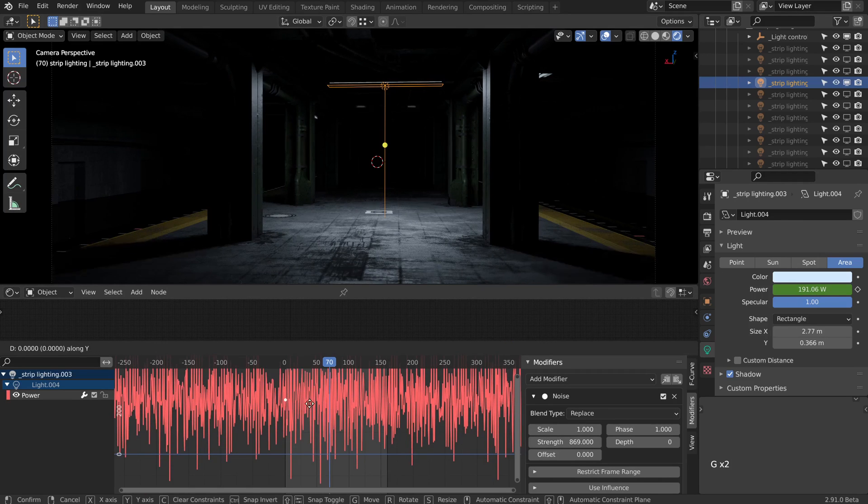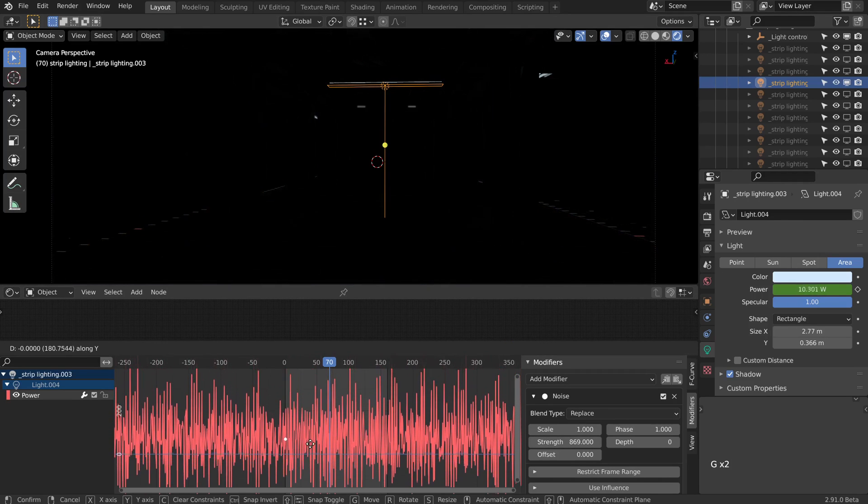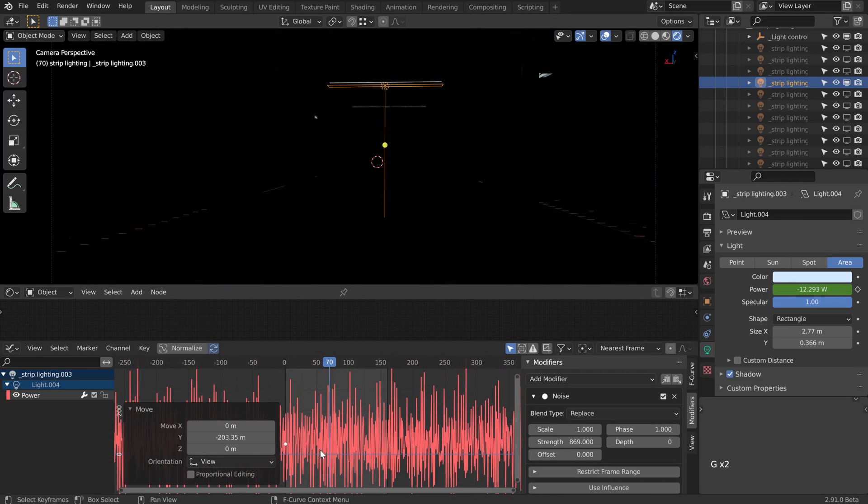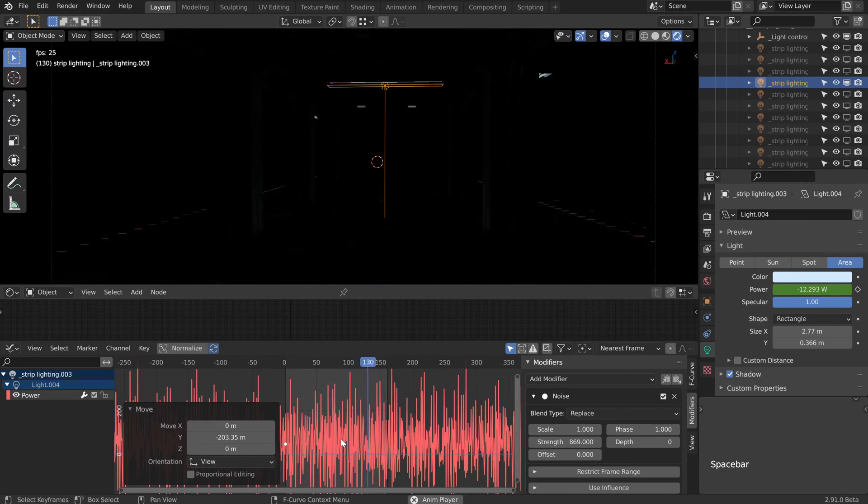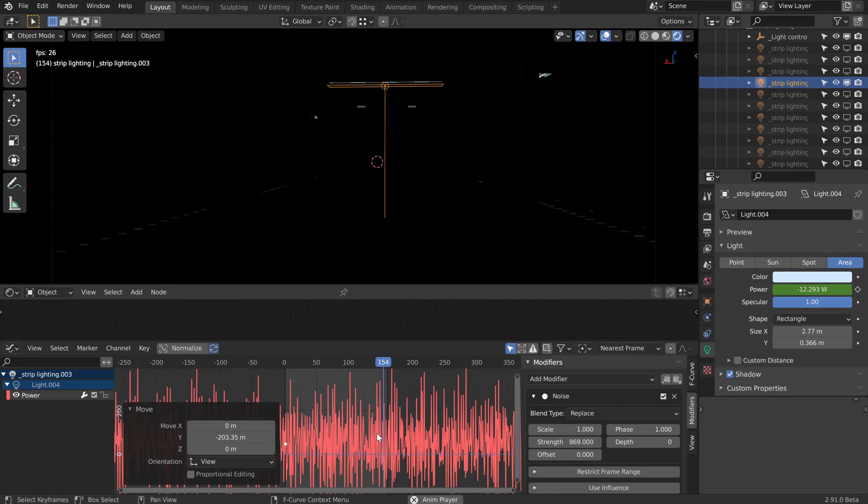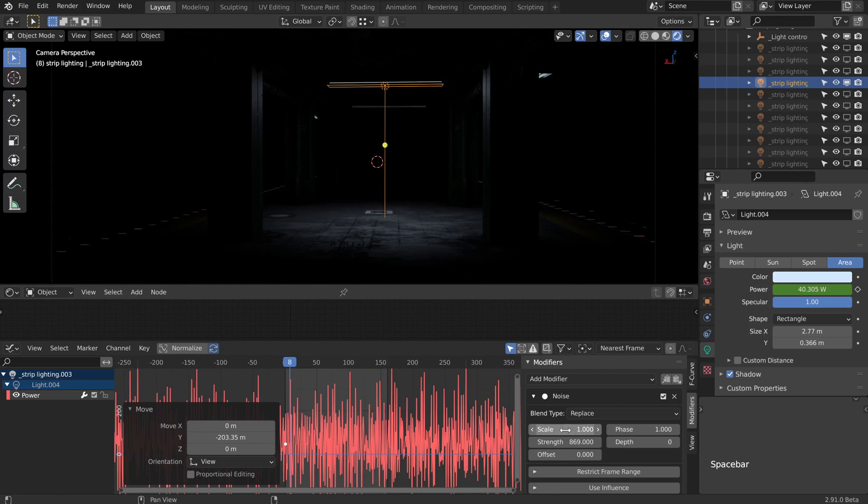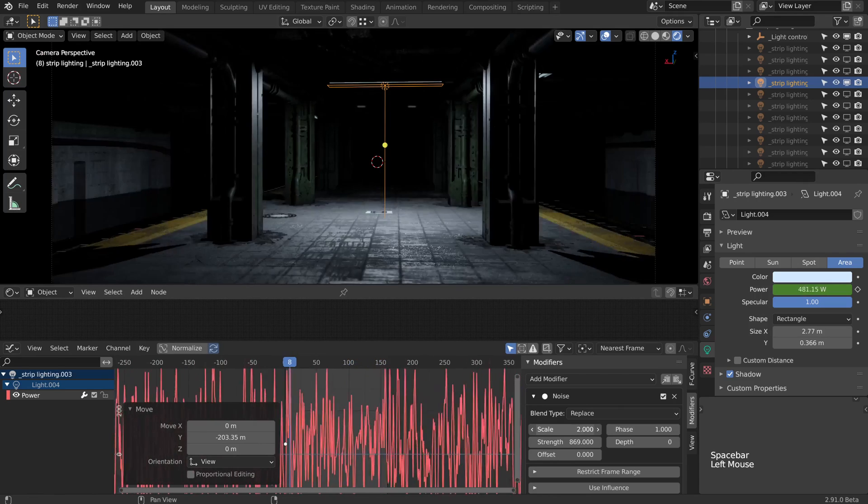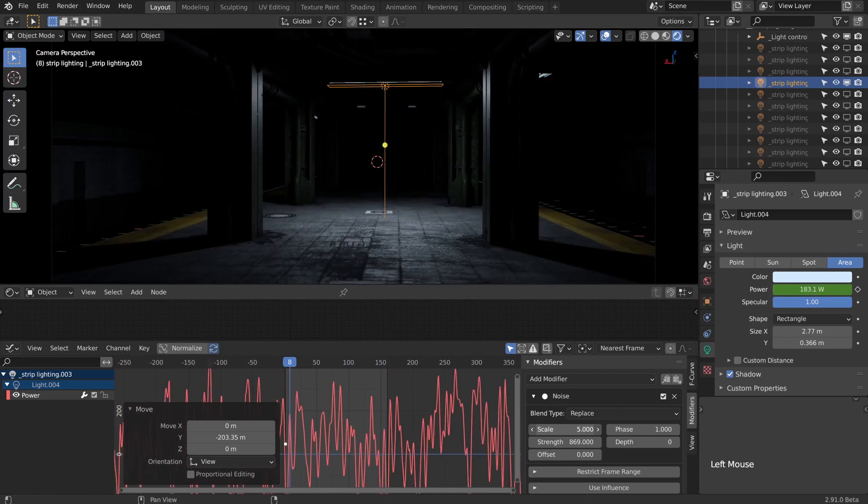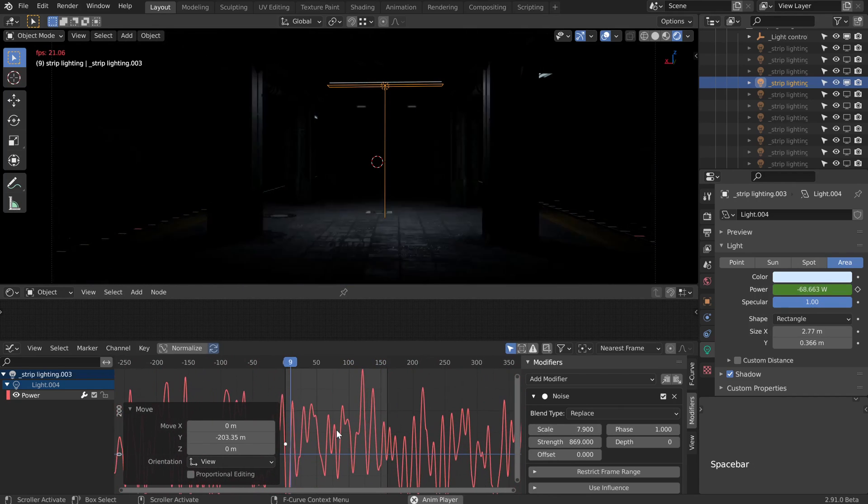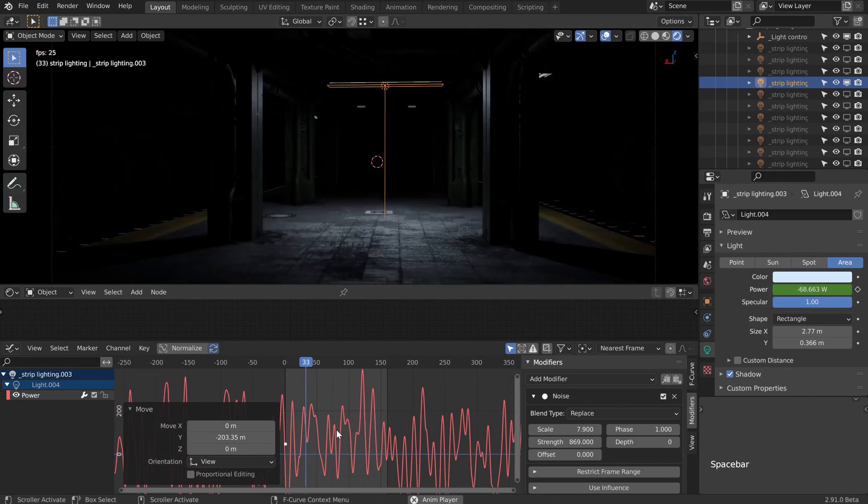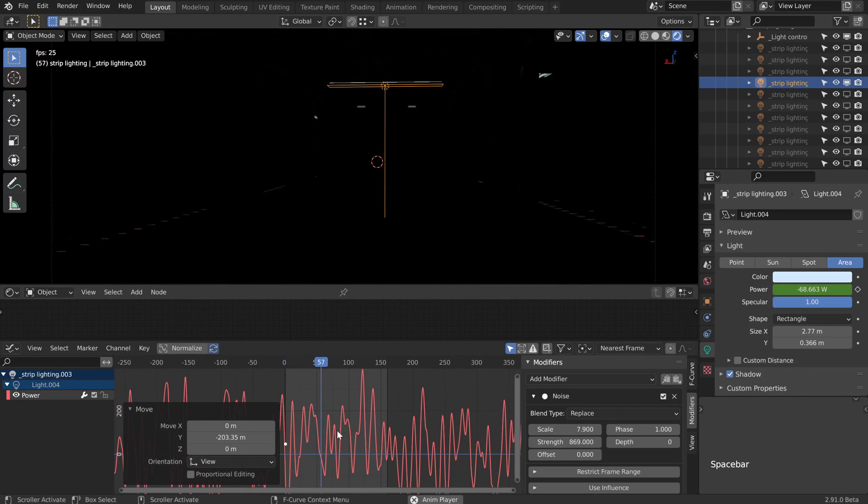In fact, probably our keyframe could do with being a little bit lower, and now we have some nightmarish flicker. Let's maybe slow it down a little bit with the scale. That's looking like a pretty good effect.